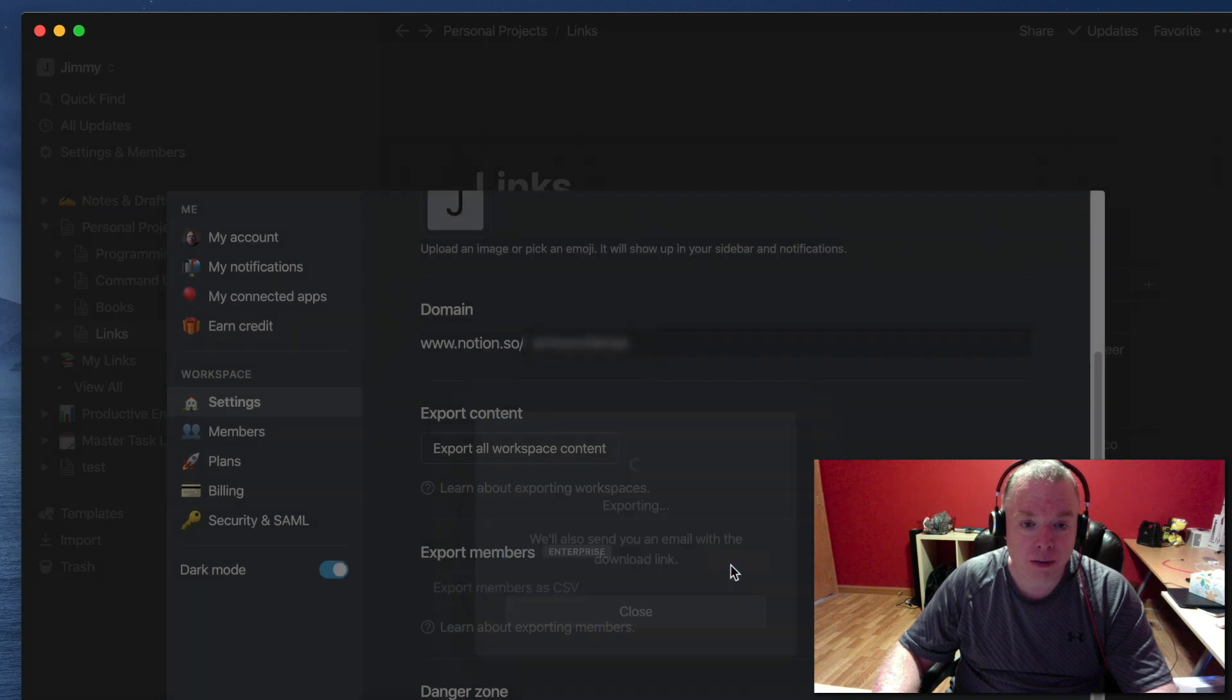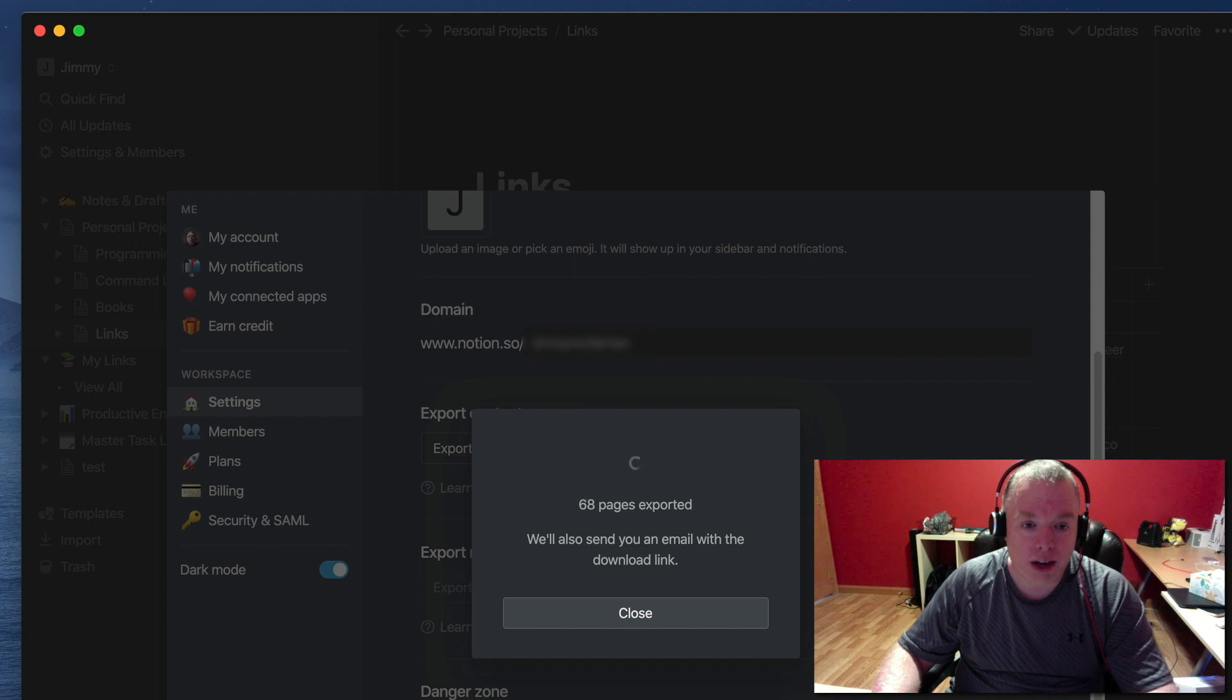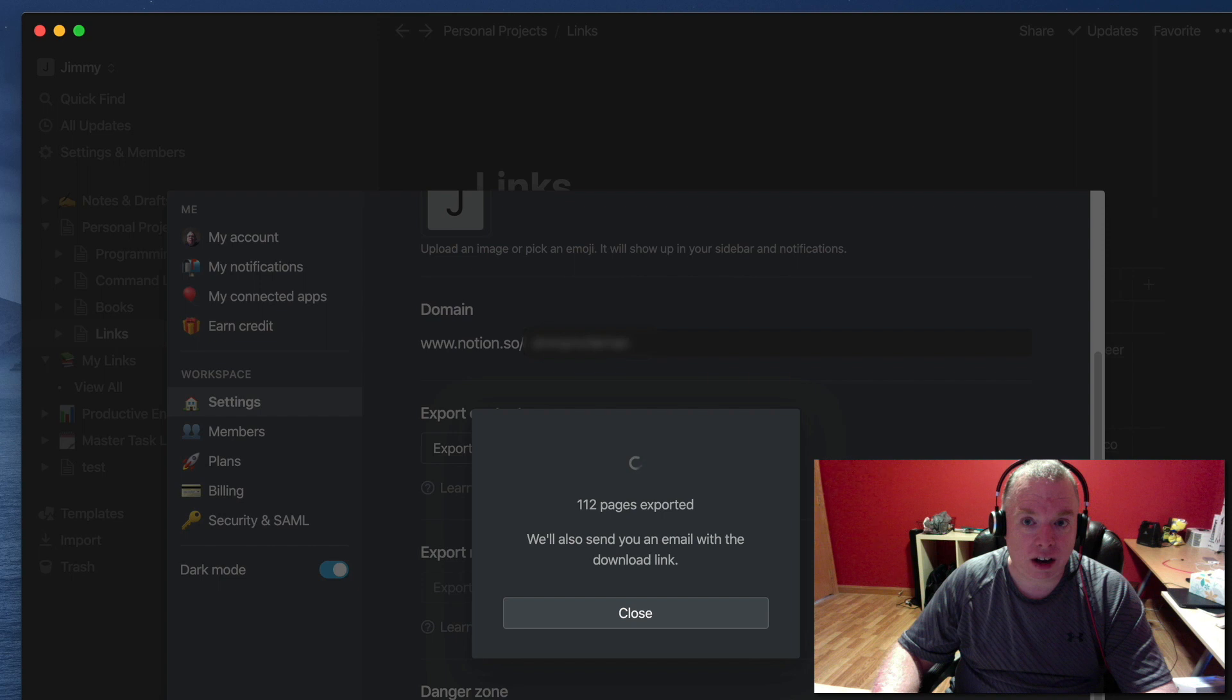We're going to hit Export and it's going to start compiling all the pages to get them ready for export. I'm going to pause it here and come back when we are ready for the next step.